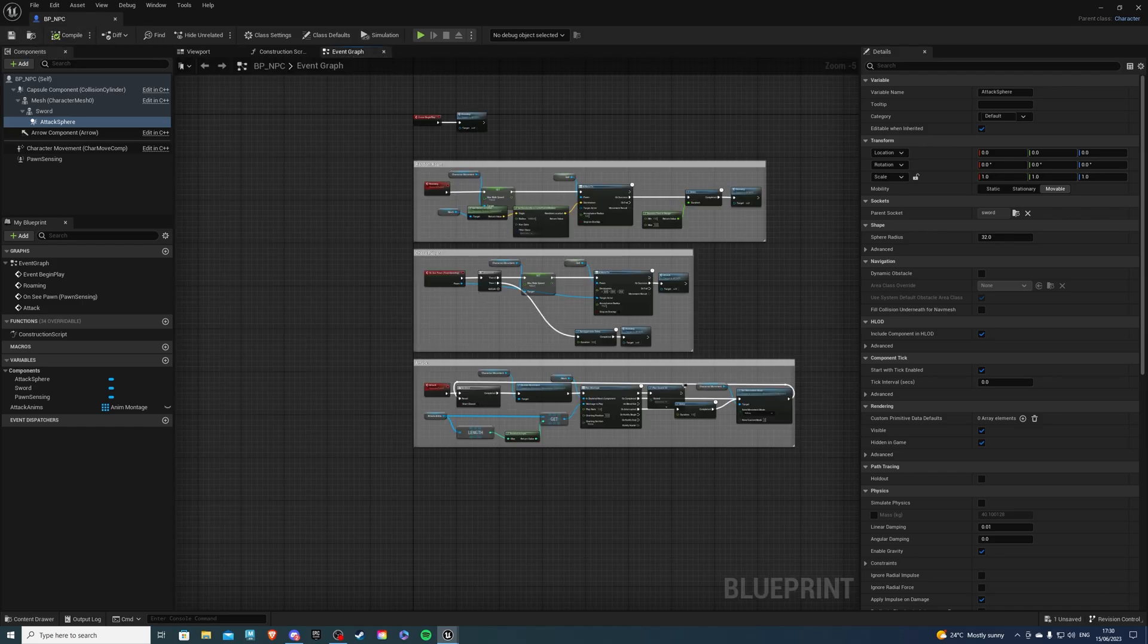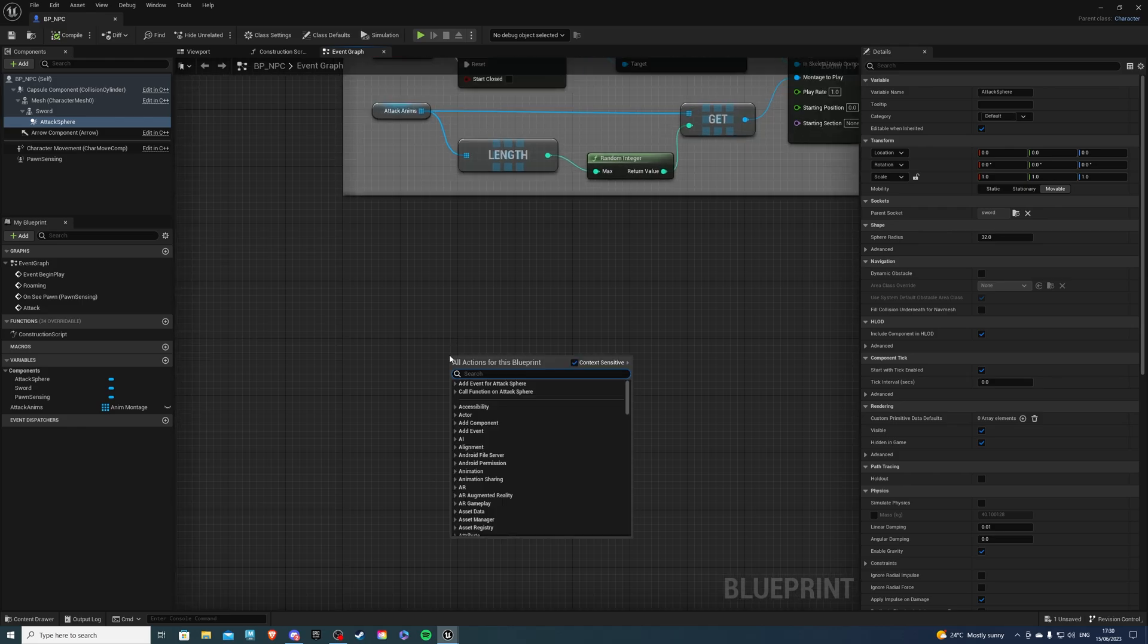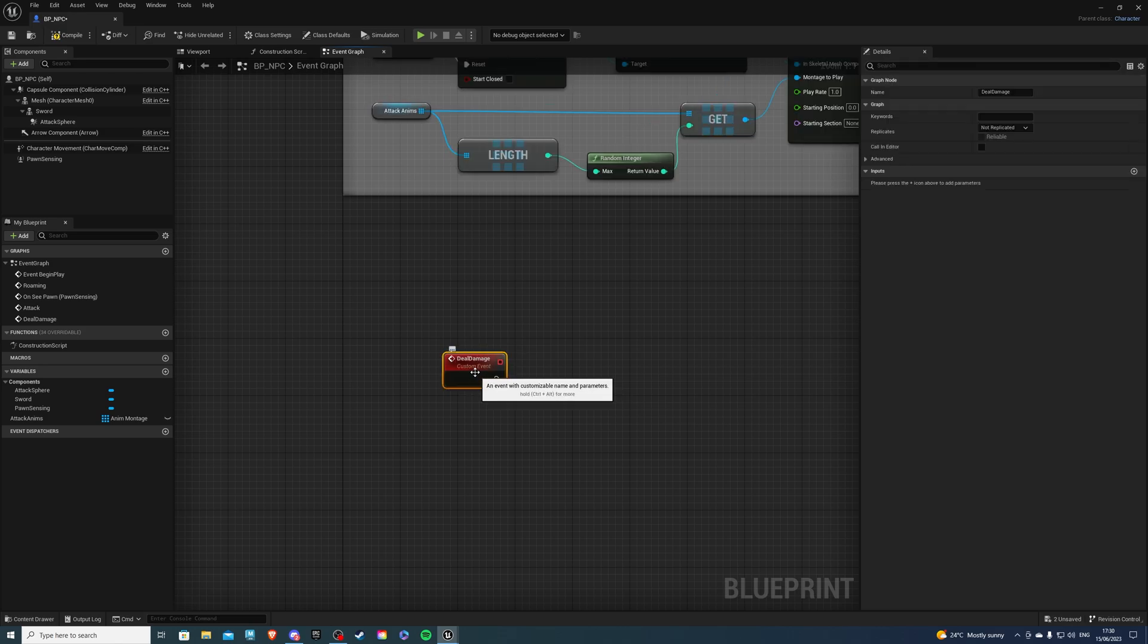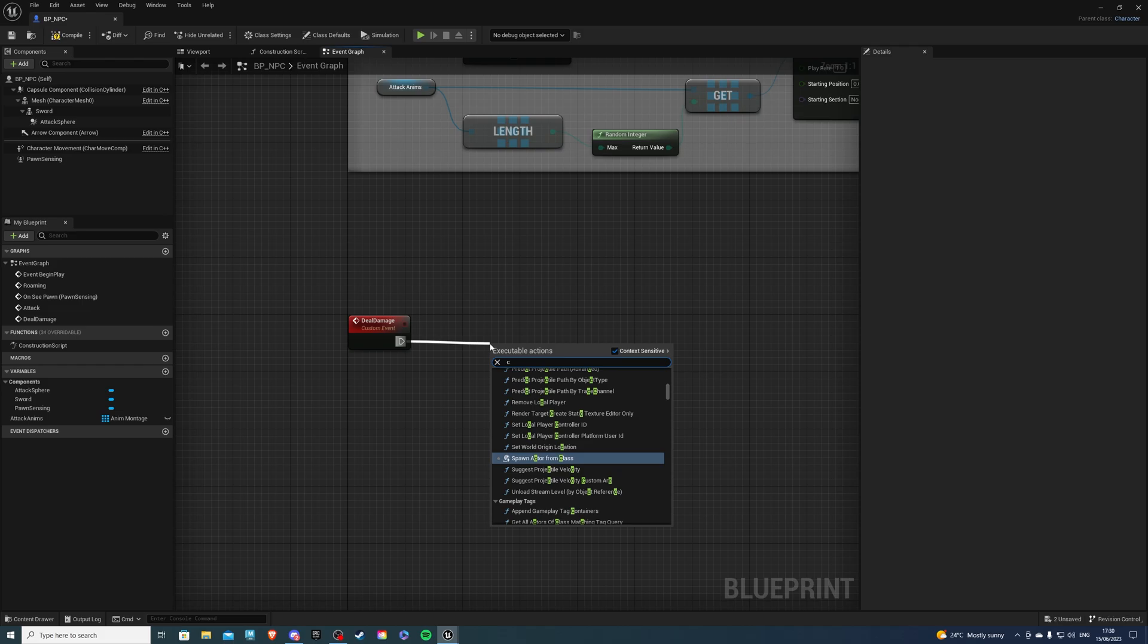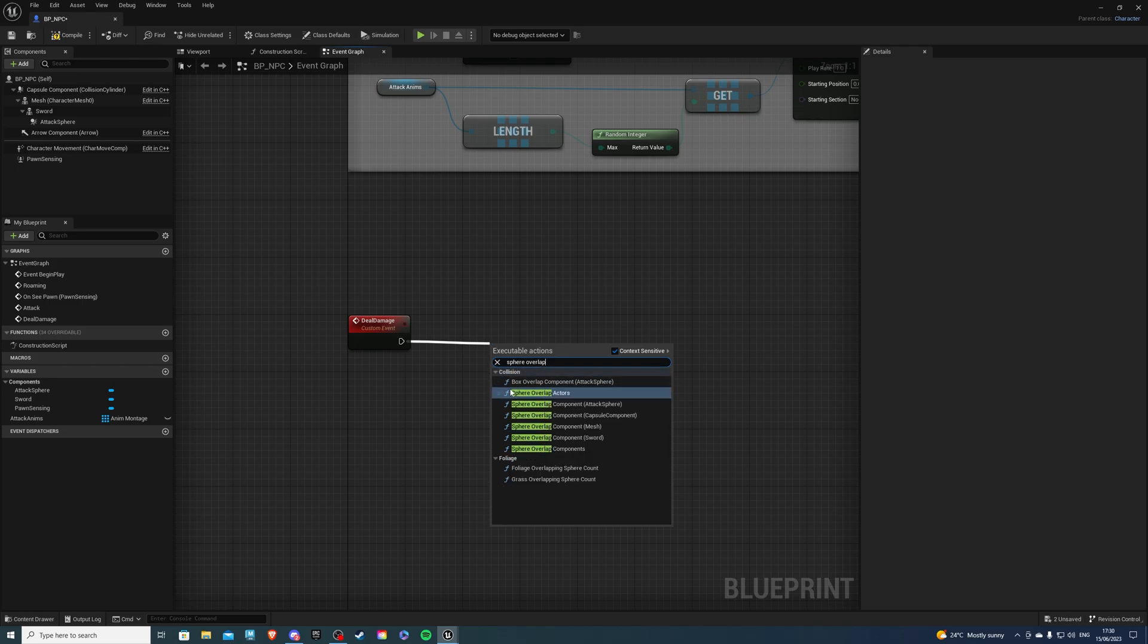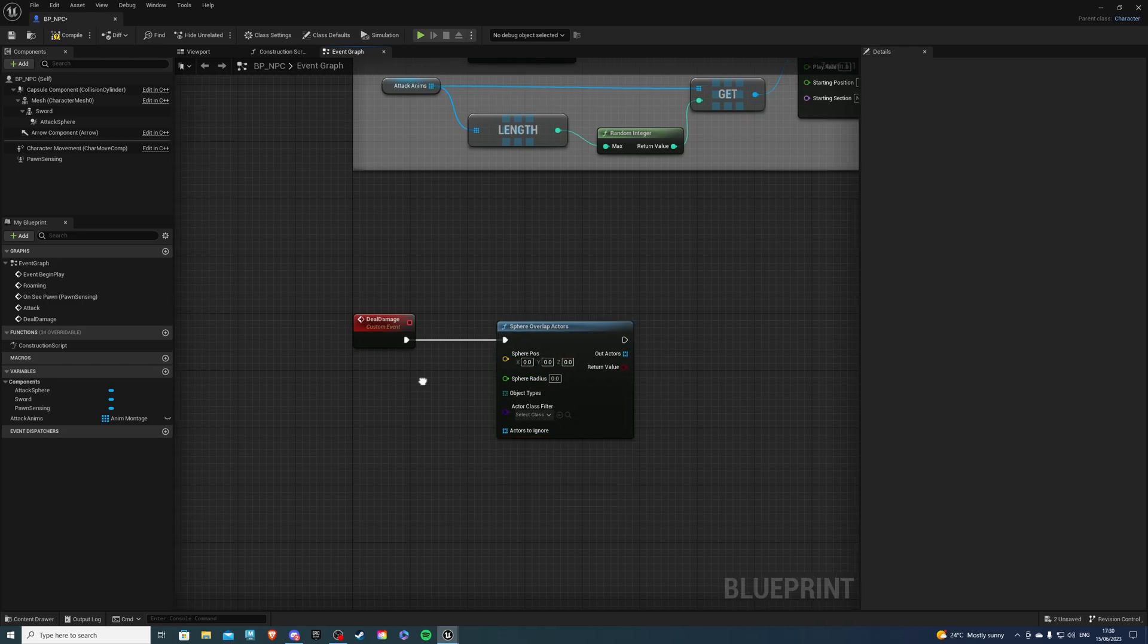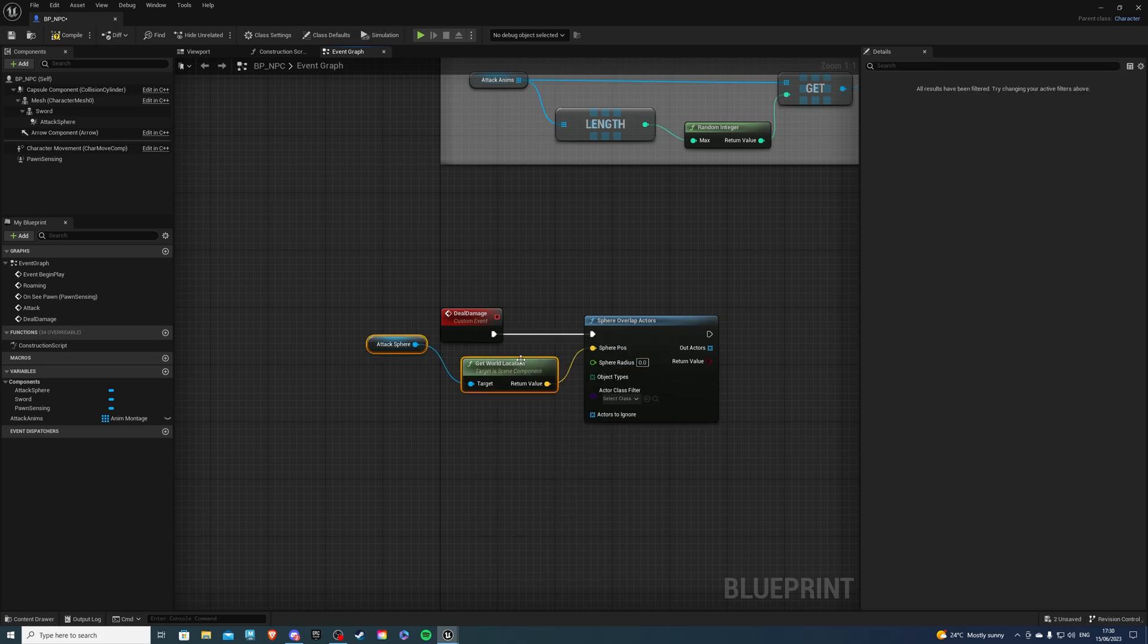And let's go to the event graph. And inside here, we want to create a custom event. Now, this will be something like deal damage, whatever you fancy. I'll call it deal damage. So, from here, we can do sphere overlap actors. There we go. Then, for the sphere position, what we want to do, let's get a world location, and we want to select the attack sphere, which we just created.